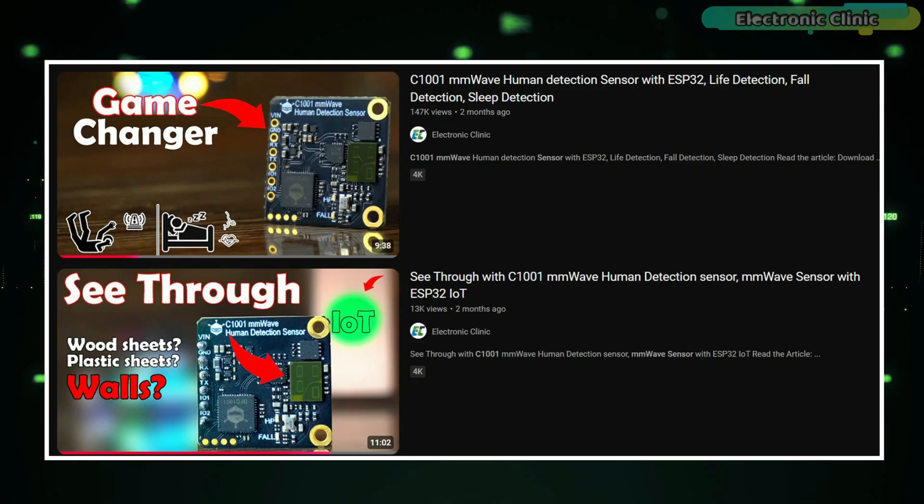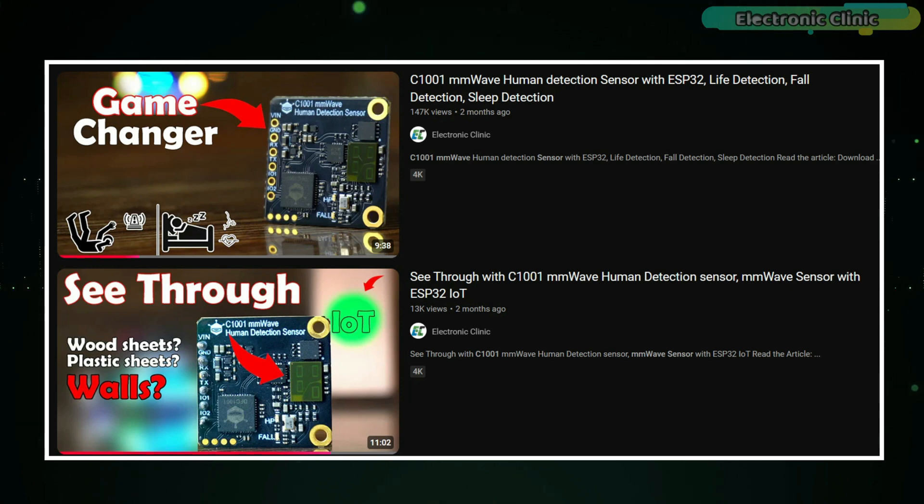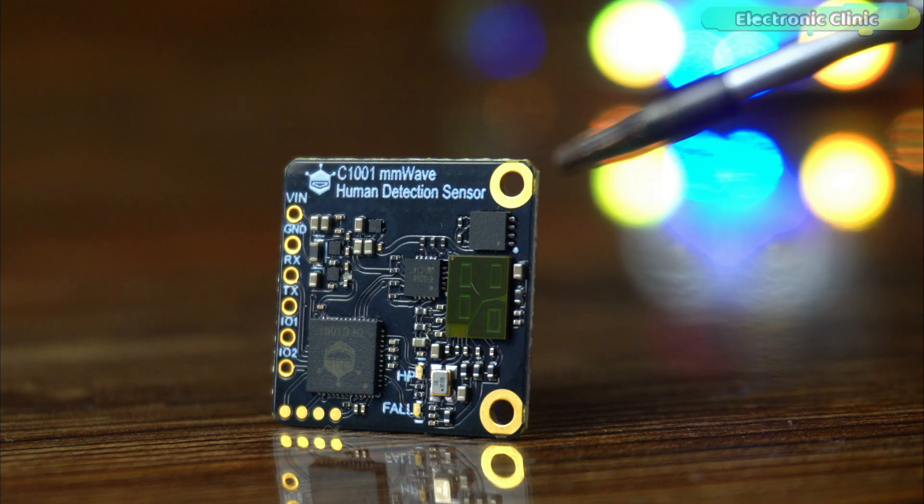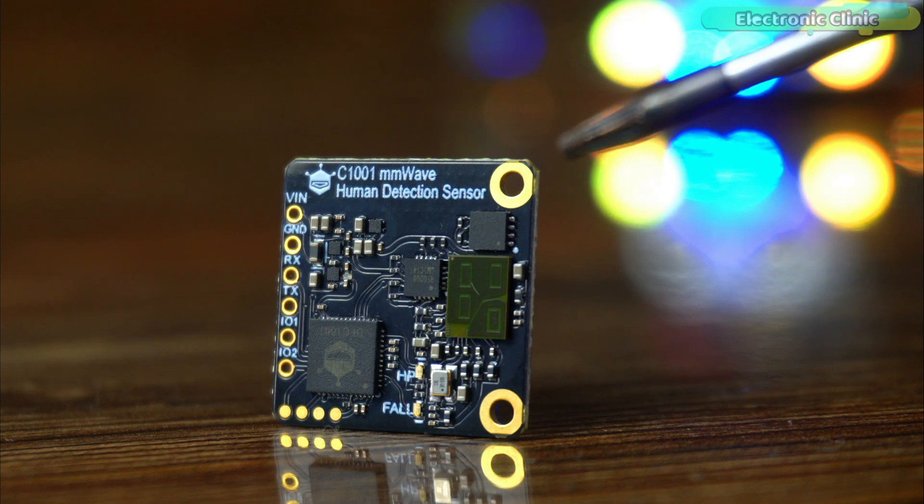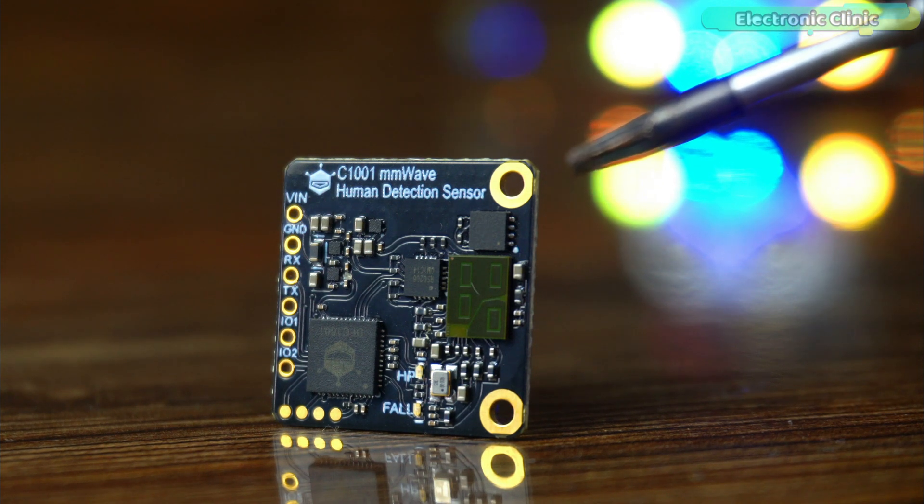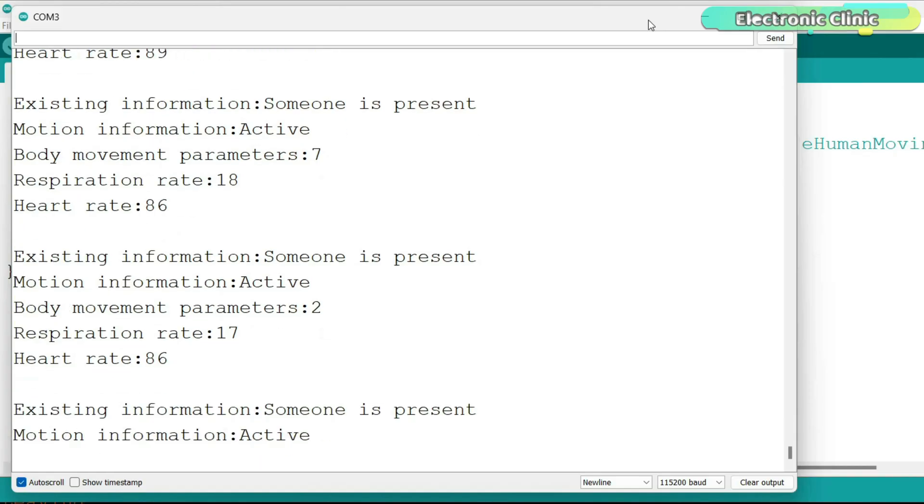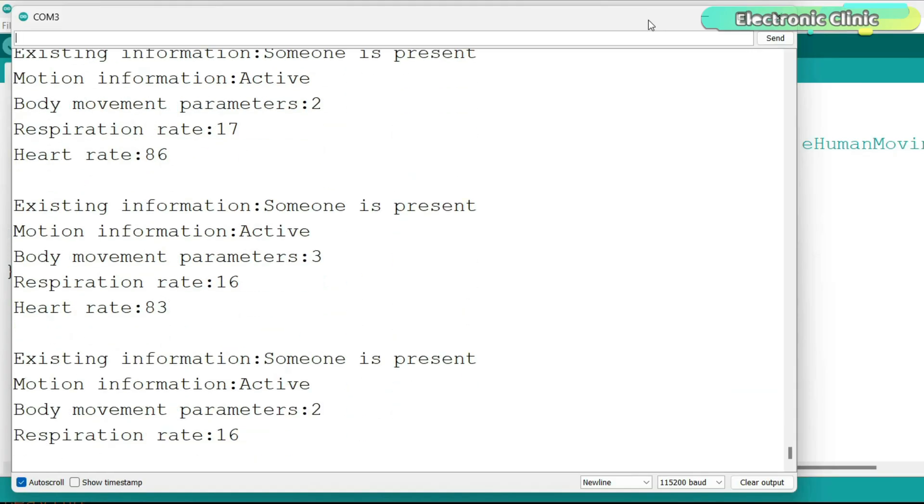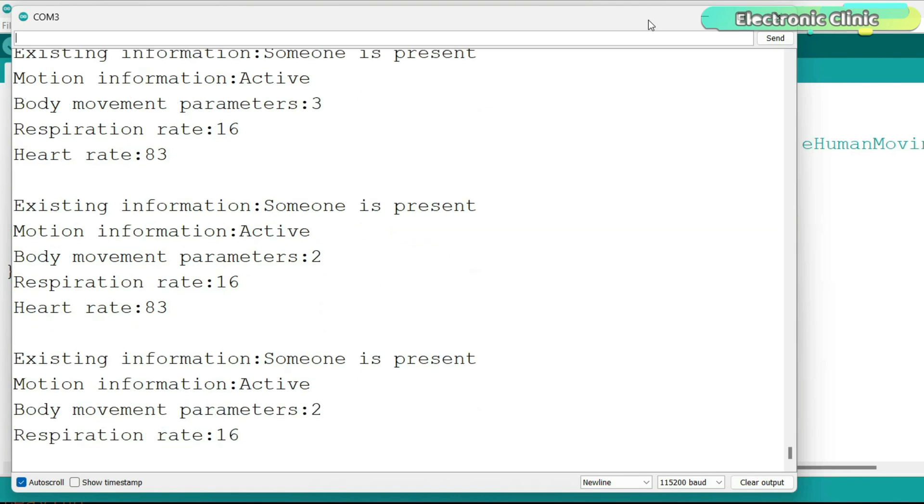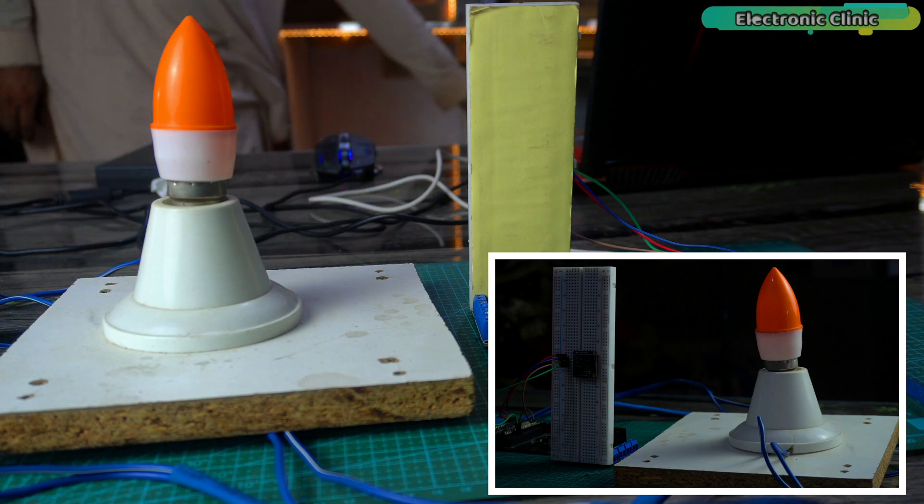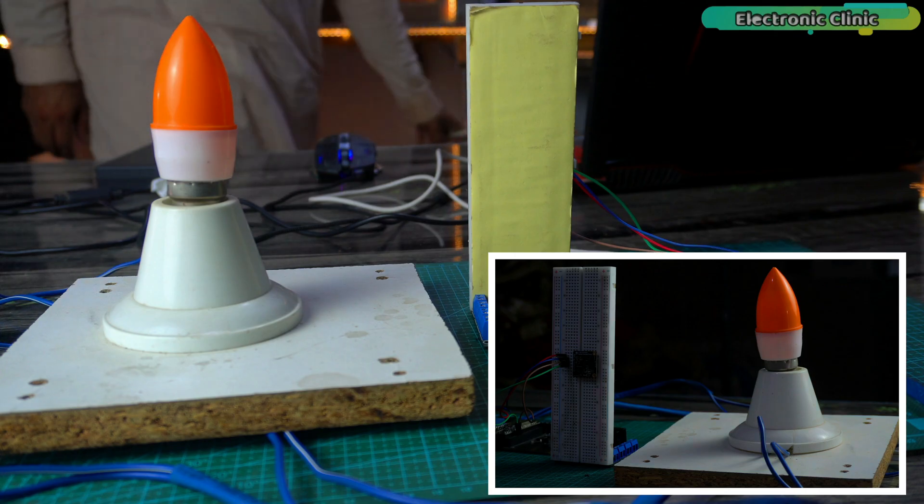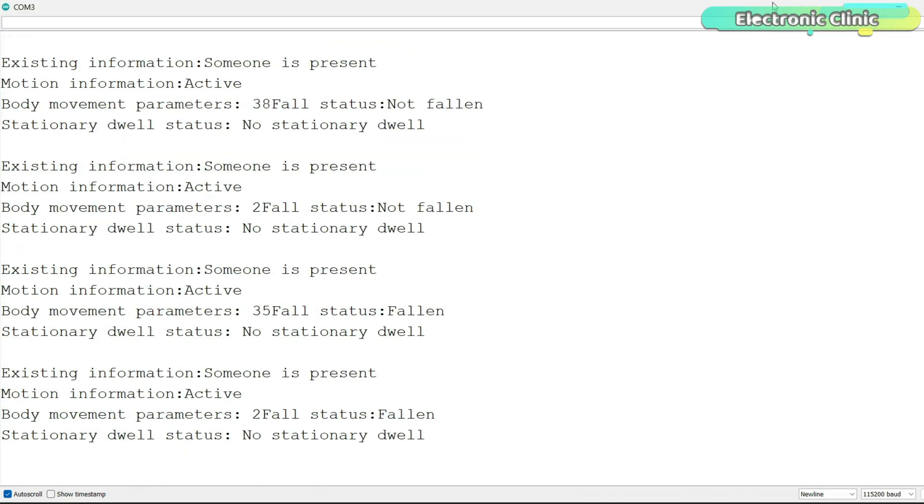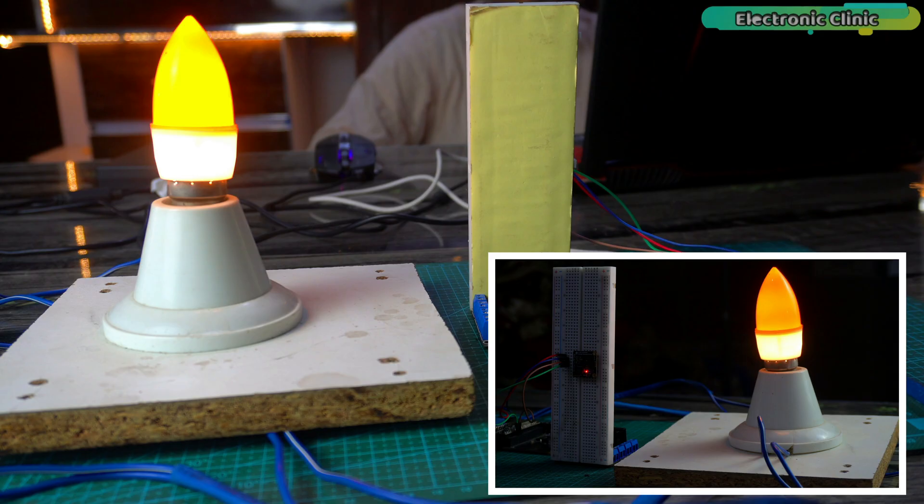If you remember three months ago I made a video about the C1001 MM wave sensor and many people really liked it. The C1001 millimeter wave human body detection sensor can recognize human postures using a point cloud imaging algorithm. It can accurately detect if someone is lying down, precisely perform life detection, how long a person stays in one place, report if someone has fallen, and detect body static state.